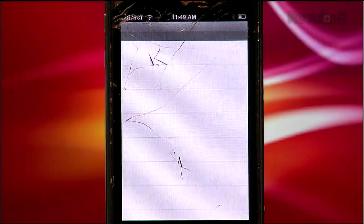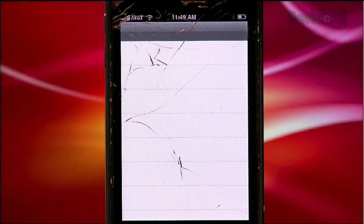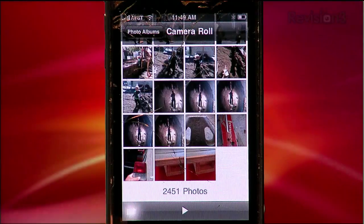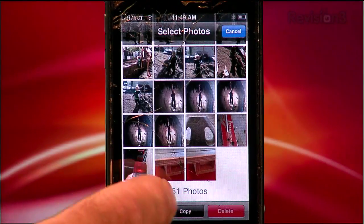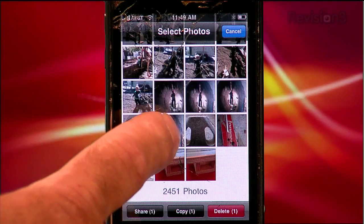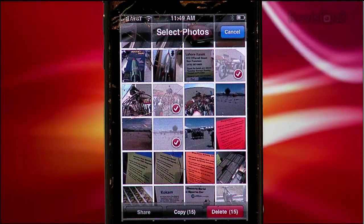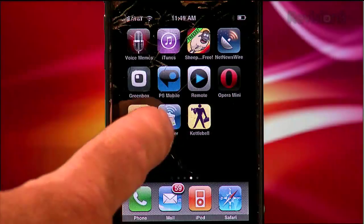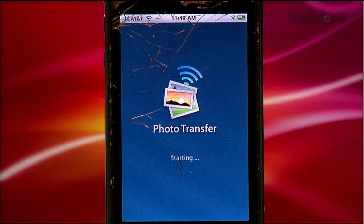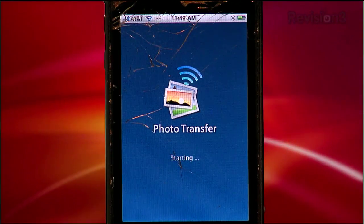Photo Transfer is a little funky. It doesn't actually transfer all of your pictures from inside the application. First you open up the Photos app on your iPhone or iPod touch, touch the icon in the lower left corner, then select the photos you want to transfer — up to 50 at a time — and touch the copy button. Now close the Photos app and open up the Photo Transfer app, the one you paid $2.99 for.